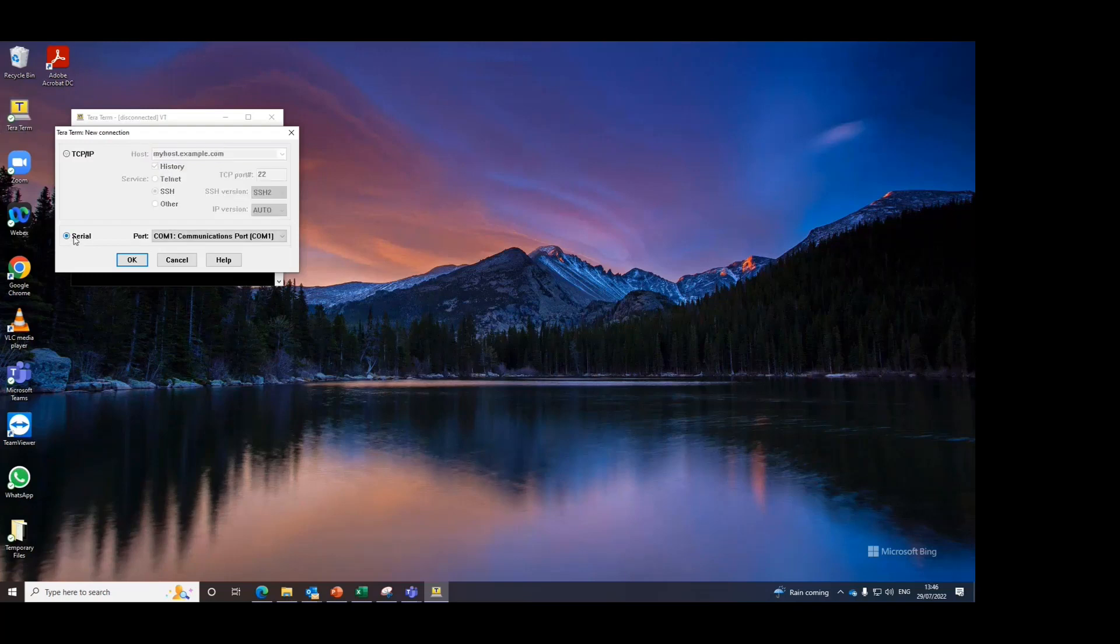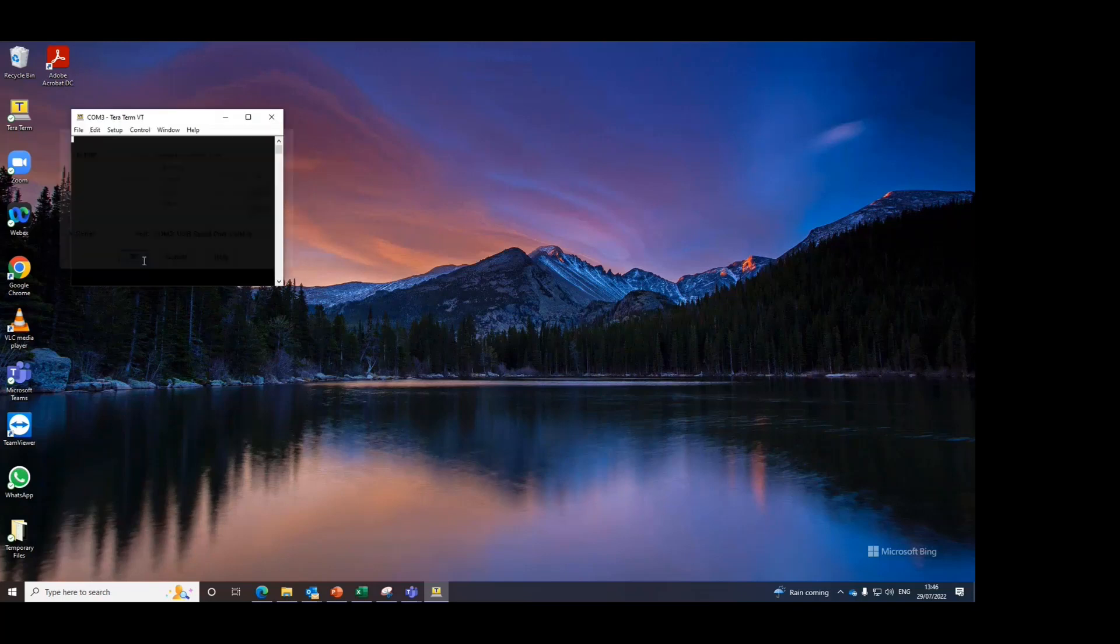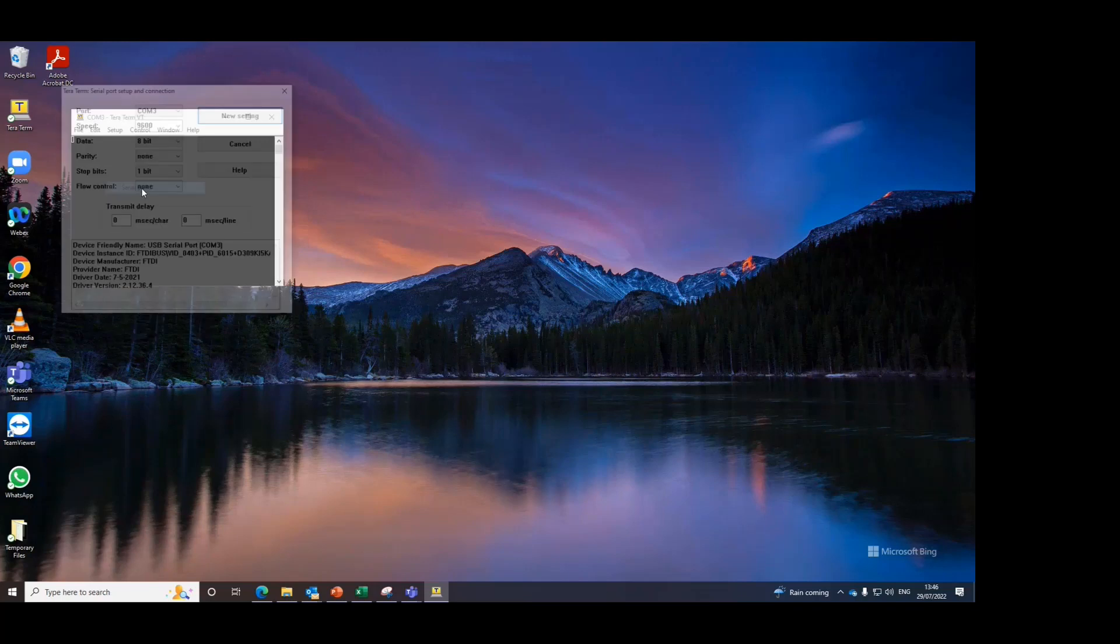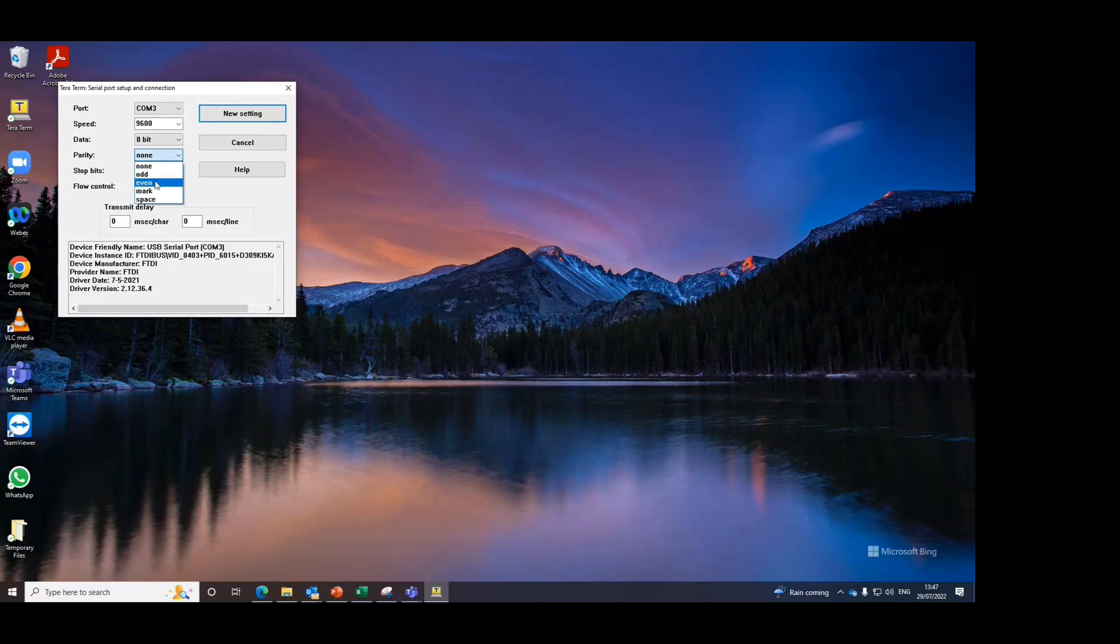Then select serial and ensure that you choose the COM port which is relevant to the Permaflow's USB connector. Then ensure that you go to setup and check that the serial port settings are exactly as what it says on the operating instructions. You may need to change the parity from none to even depending on your computer.